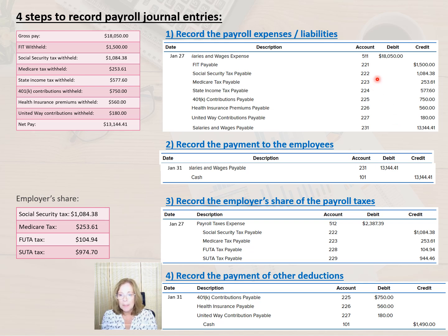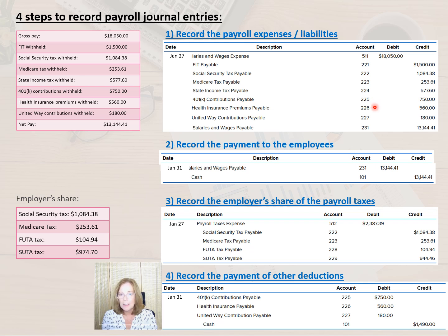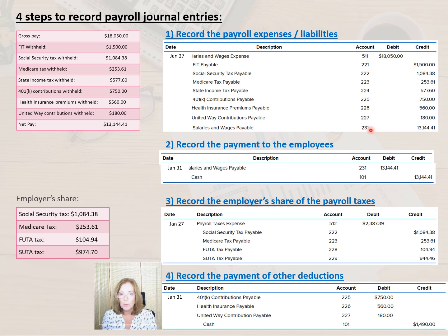For L&L Grain, we debit salaries and wage expense for $18,050 and we credit federal income tax payable for the federal income tax withheld of $1,500. We credit Social Security tax payable for $1,084.38, Medicare tax payable for $253.61, state income tax payable for $576, and we credit the deductions for 401k for $750, health insurance premiums payable for $560, and United Way contributions payable for $180. Then we also record the liability for the net pay in salaries and wages payable by crediting that account for $13,144.41.